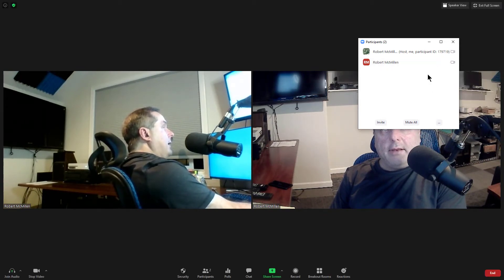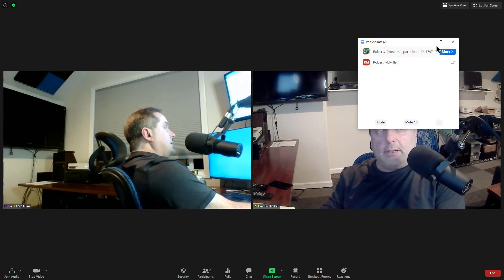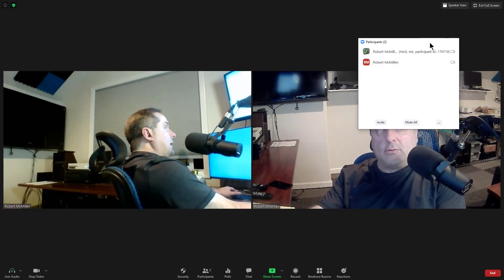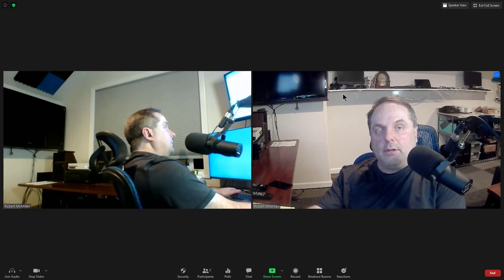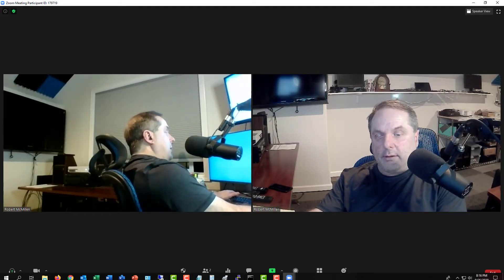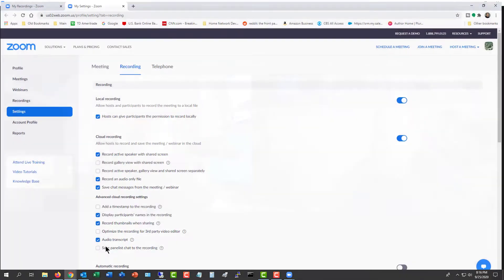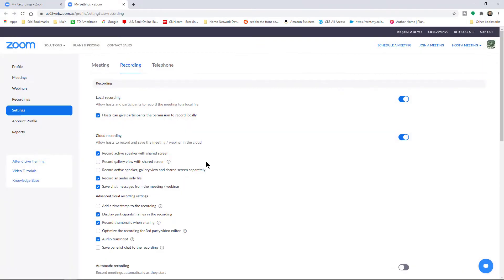And then if that person wants to record, they can go ahead and record. There's also another place that we need to check as well. And I'm going to escape out of there and go into the Zoom website.